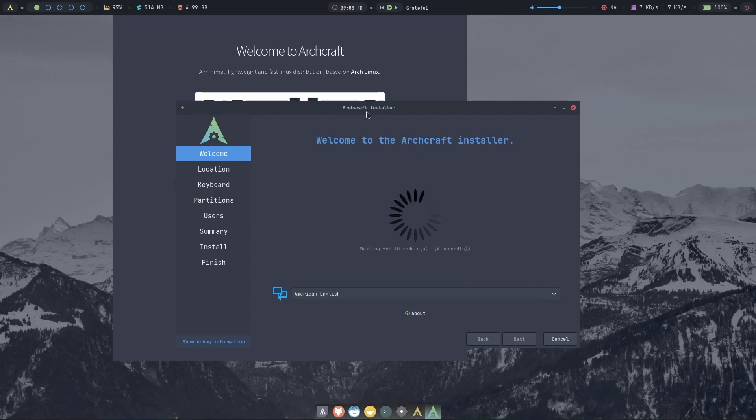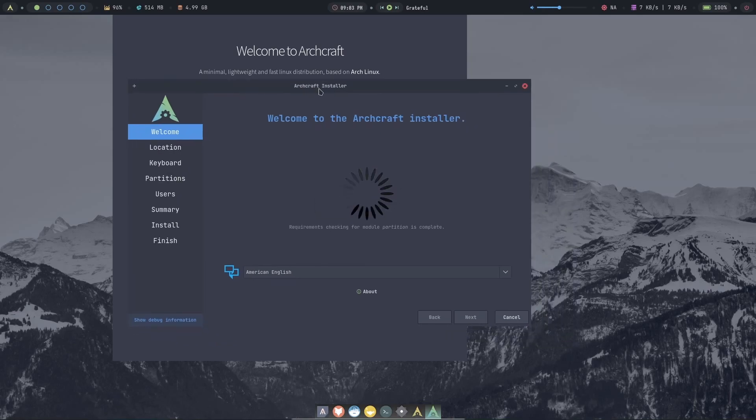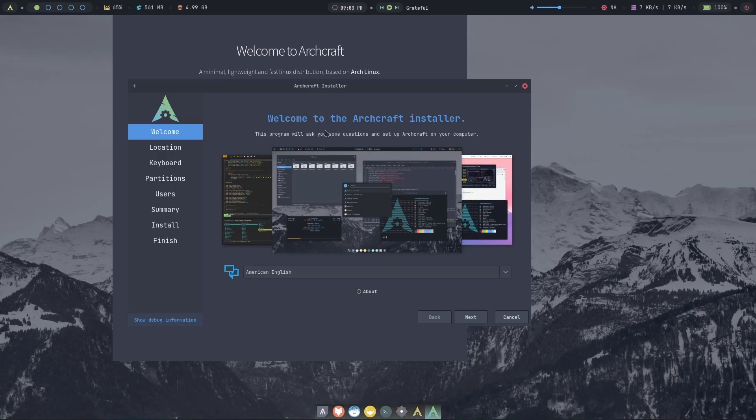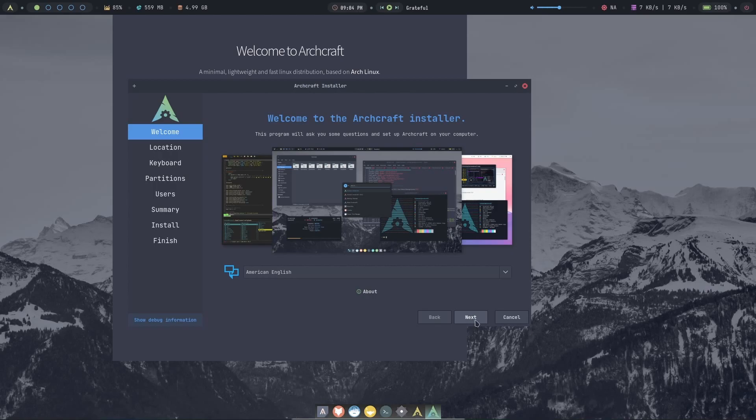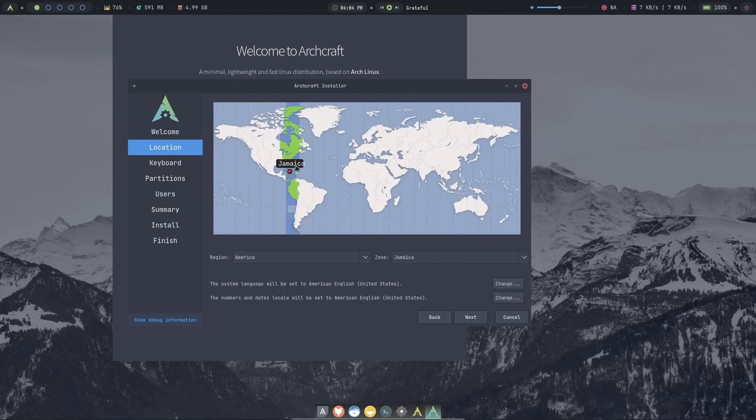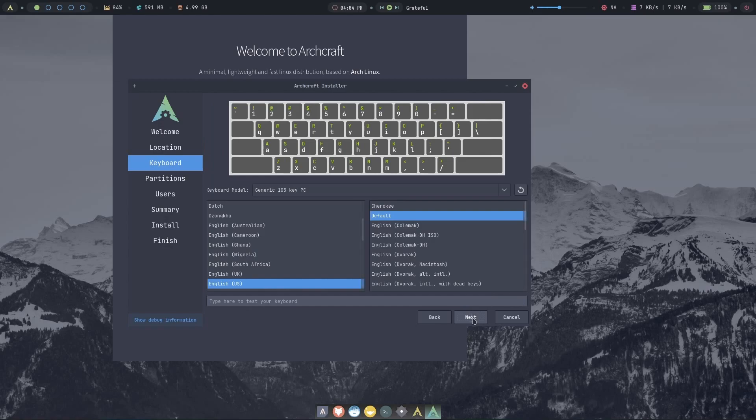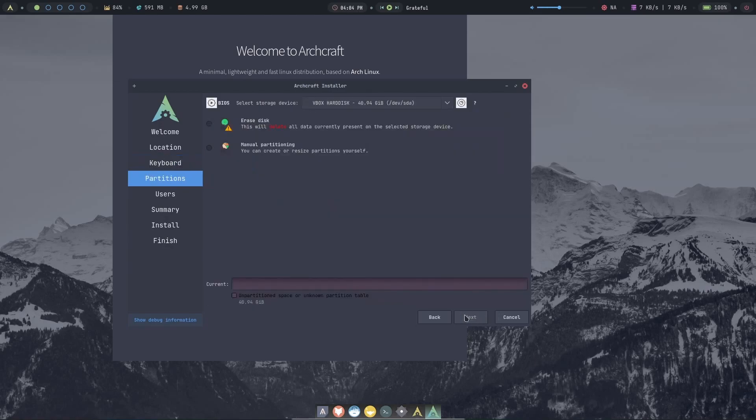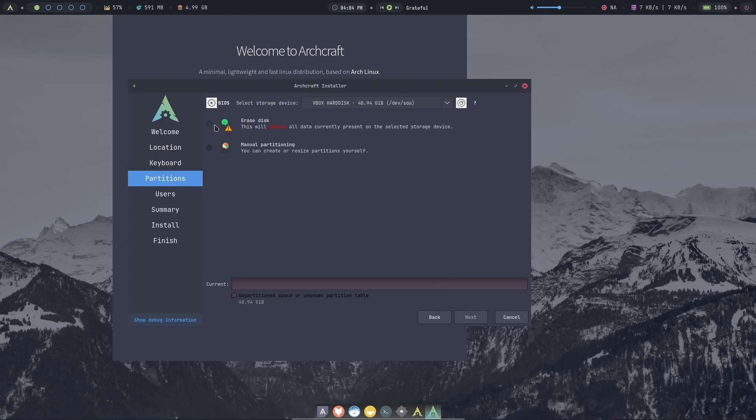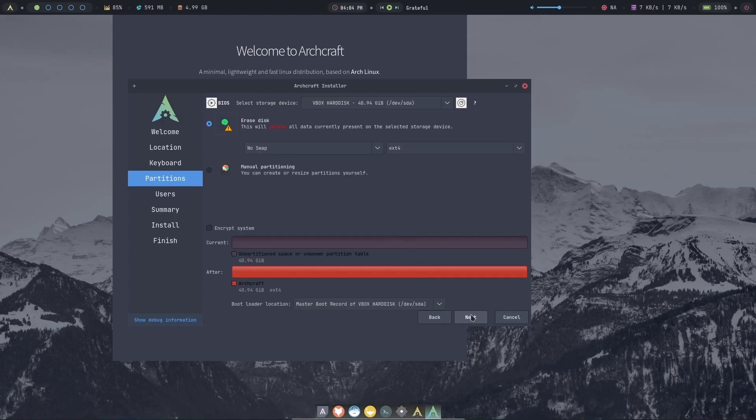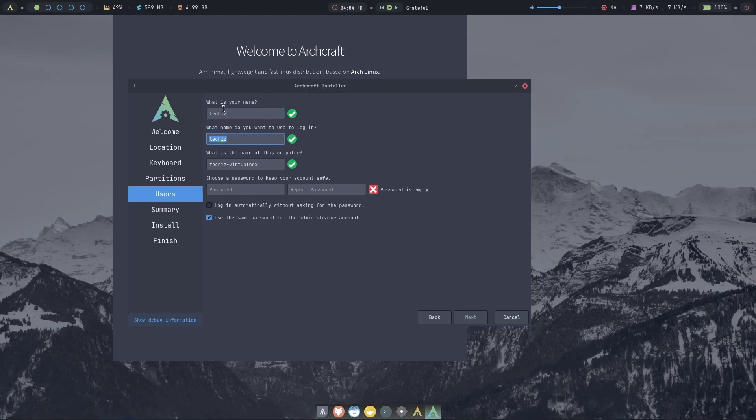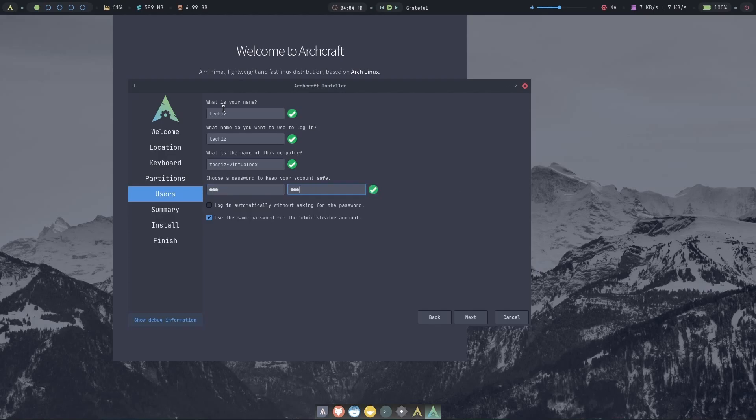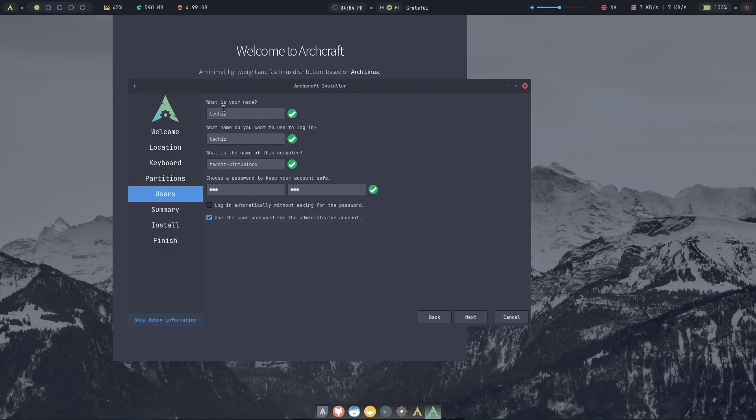There it is. Wow, this looks really nice, this looks pretty cool. The location, I believe it's in English, so let's just go next. America, Jamaica, that's right. Go next. US, that's fine. Go next. Yes, erase the disk that I have. And we'll just create a name here. And that's fine, the password. Create a strong complicated password and log me in automatically without asking for the password. Definitely do not do that. And use the same password for the administrator account. Yes, do that. Go next.